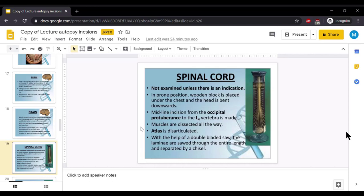How we will open the spinal cord? Mostly, spinal cord is not opened. It is opened only when there is special indication.